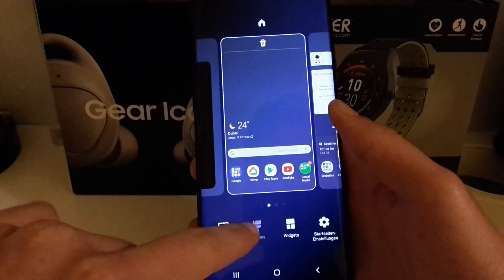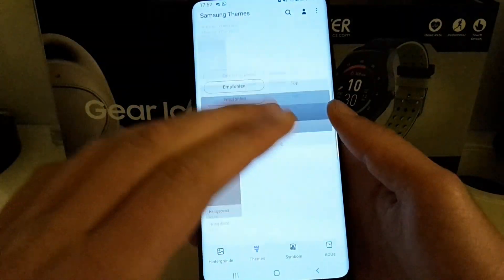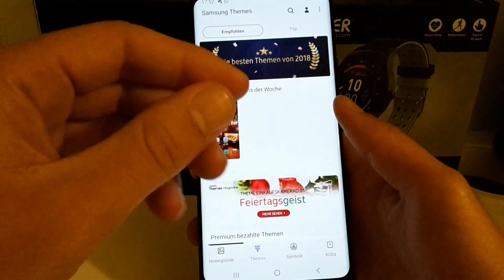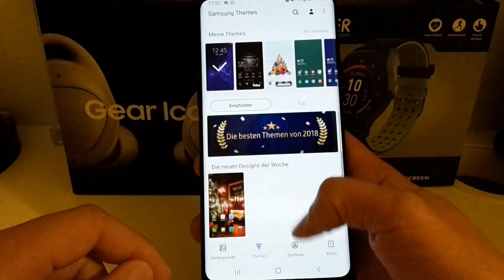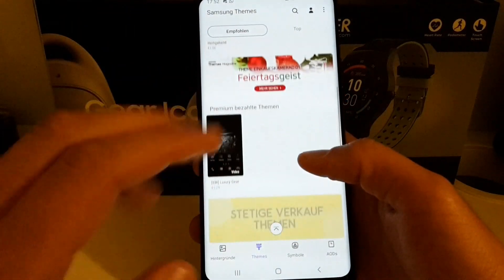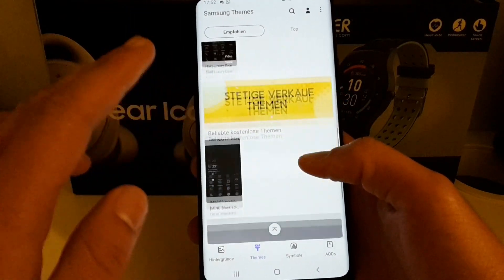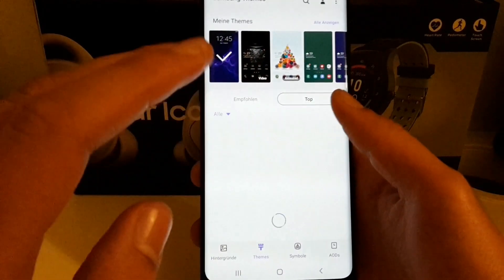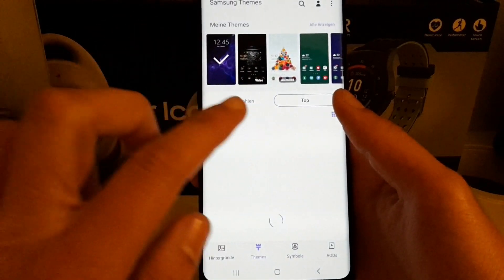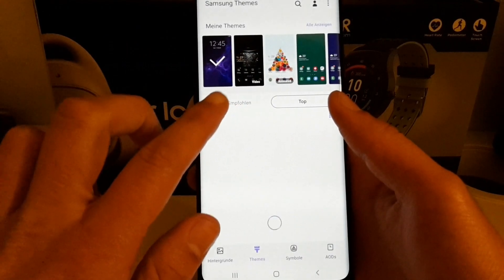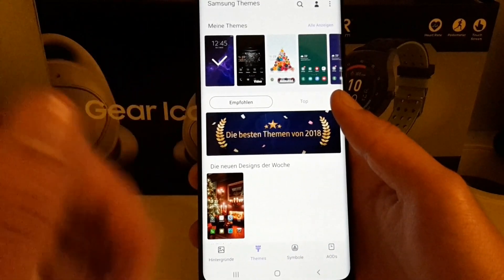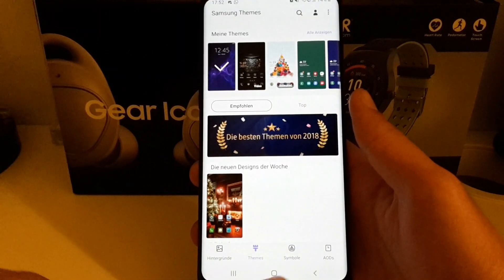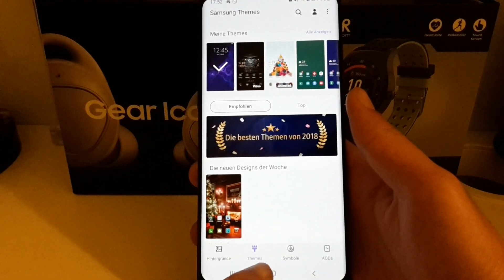If you go to the theme store on your device, you will see something that says the theme store is not available. But as you can see, the theme store is now available here. There are just a few themes because it only shows themes which are compatible with One UI.